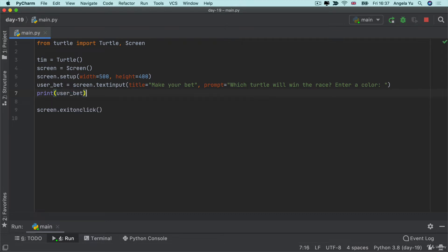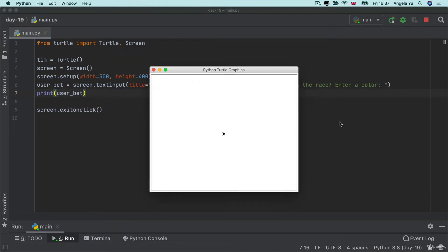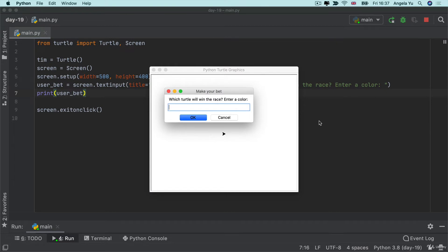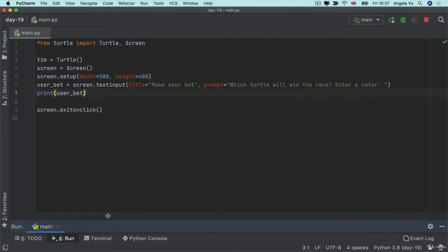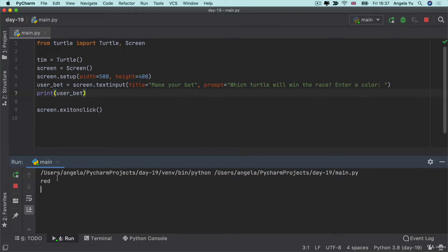So now let's give this a shot let's run the code and then let's enter a color hit okay and if we take a look in our console you can see that that bet string is printed in here.